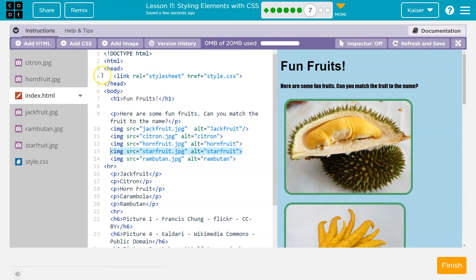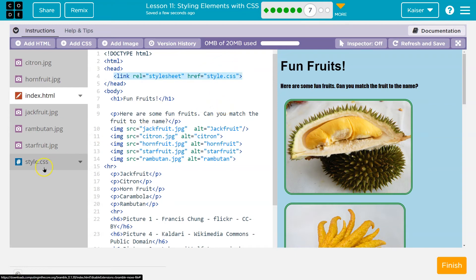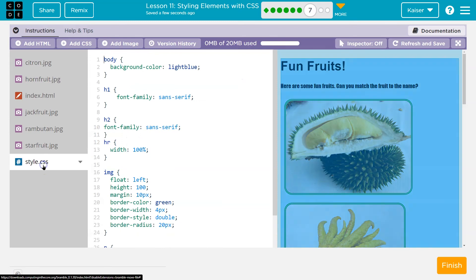Well, if I look at line four of my HTML, it tells me that I have a style.css file. Okay. So now let me go to that thing, style.css.